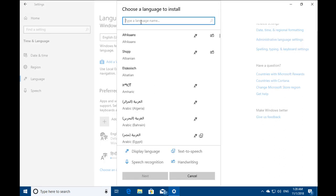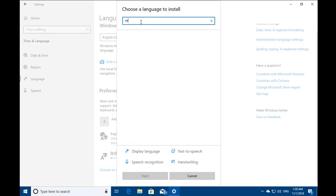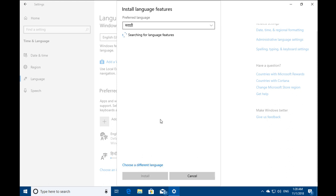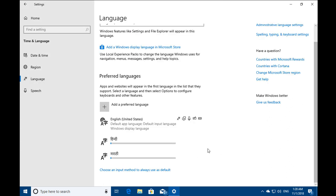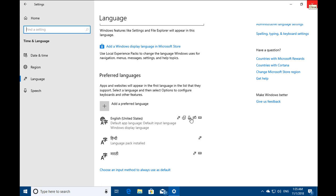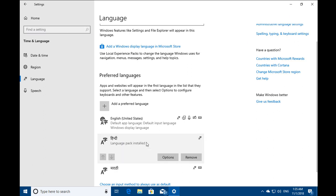I'm also adding Marathi as another language by searching it into the search box. Click on Next and then click on Install. It will take some time and we have to wait for the installation of the language pack.